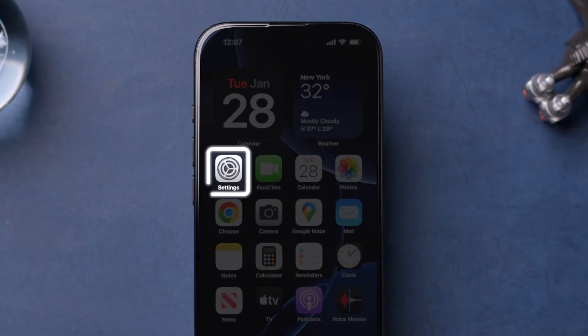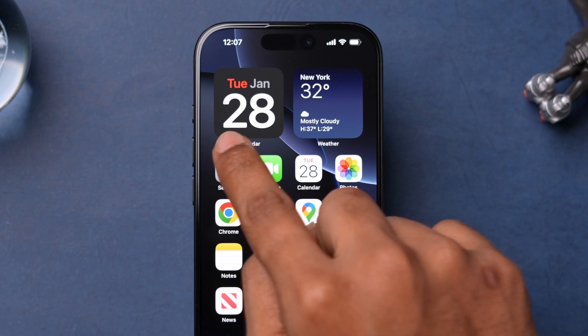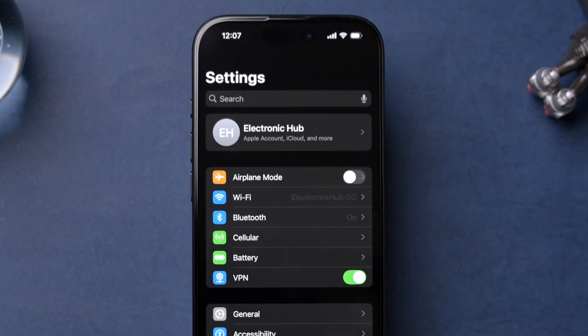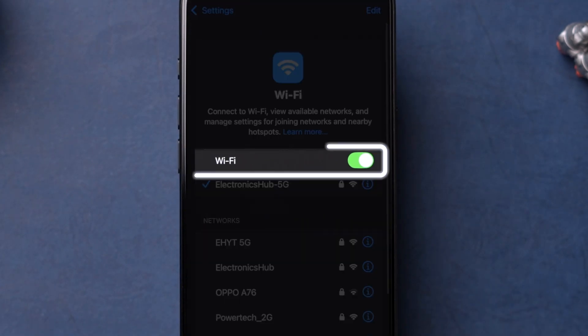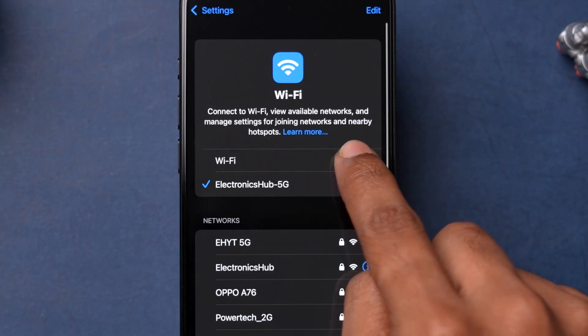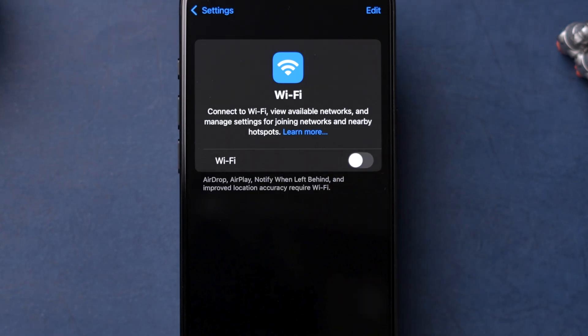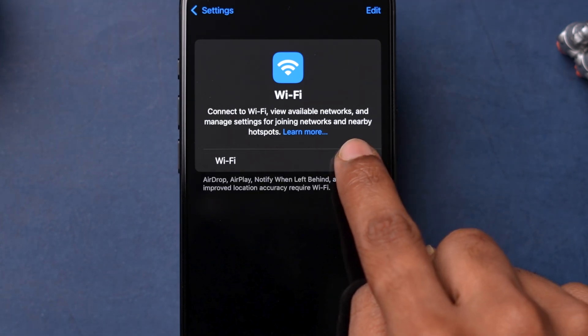Open the Settings app on your device. Now tap on Wi-Fi option. Turn off the toggle next to Wi-Fi option. Wait for a few seconds then toggle it to on again.